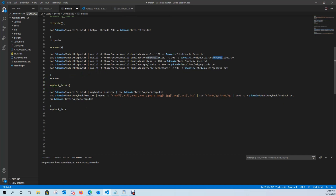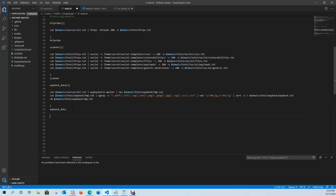Here is the wayback URL scanning. We're going to reach out to Wayback URLs — you'll need to get this from the GitHub repo — and what I'm asking Wayback URLs to do is take the all.txt URLs and look back in the Wayback Machine to see if it can find any more URLs. Then we're going to grep for specific extensions, remove port 80 and port 443 since we just want HTTP or HTTPS along with the domain name, and output it into a wayback.txt file.